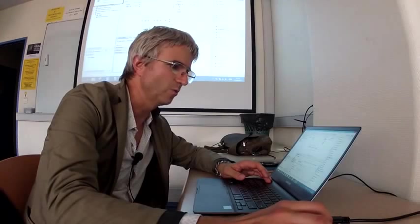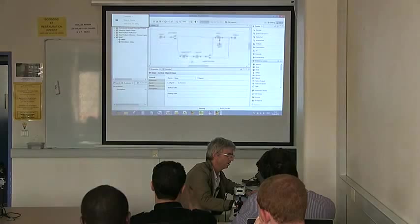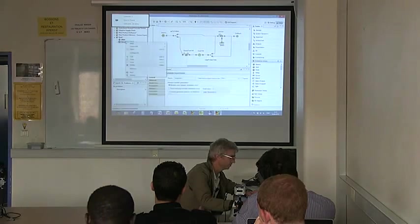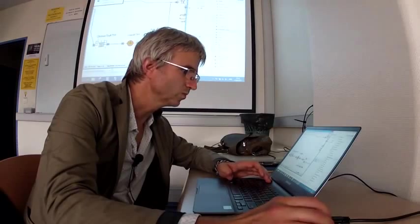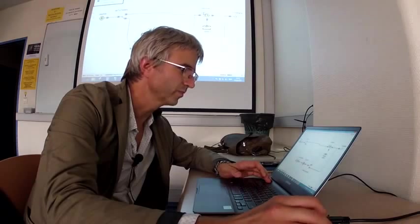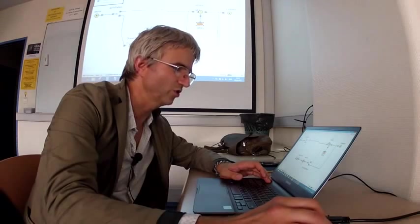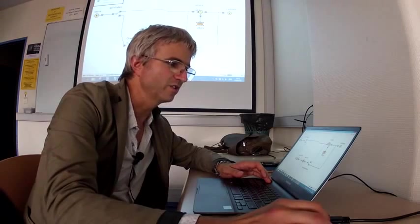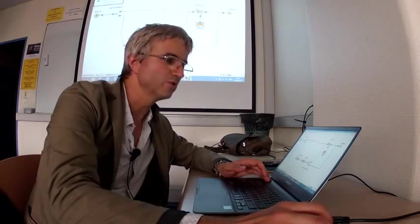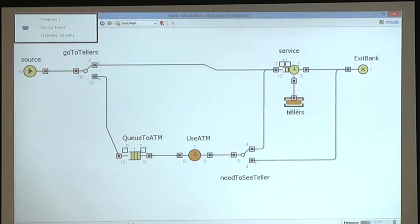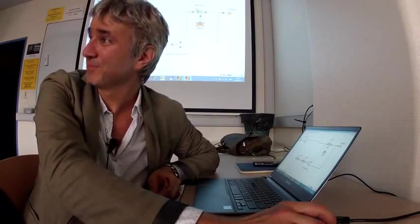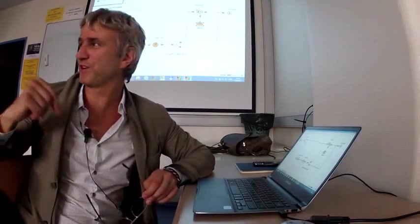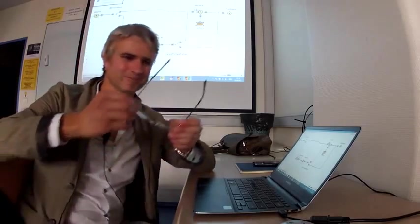Let's run this model. Okay, so one guy is using ATM, one is standing here in the queue. Tellers are fully utilized.